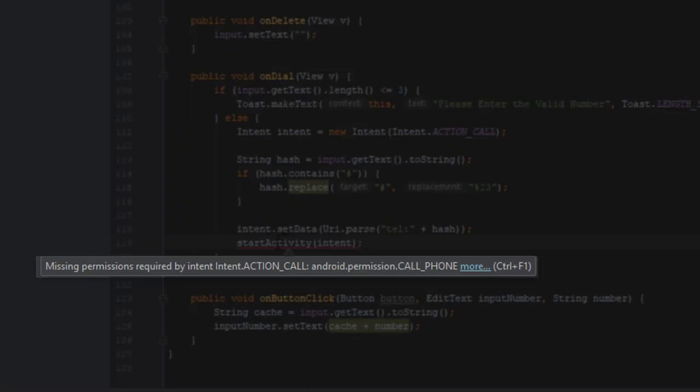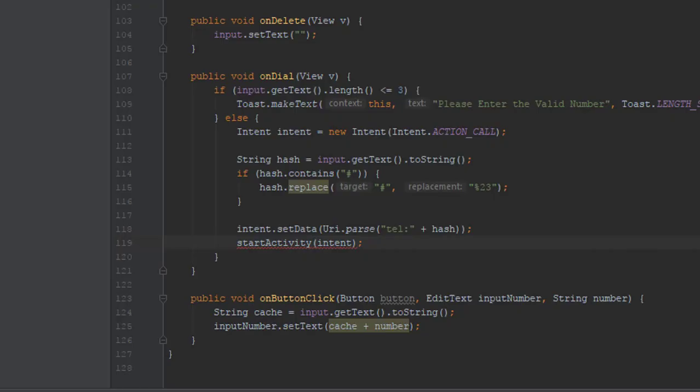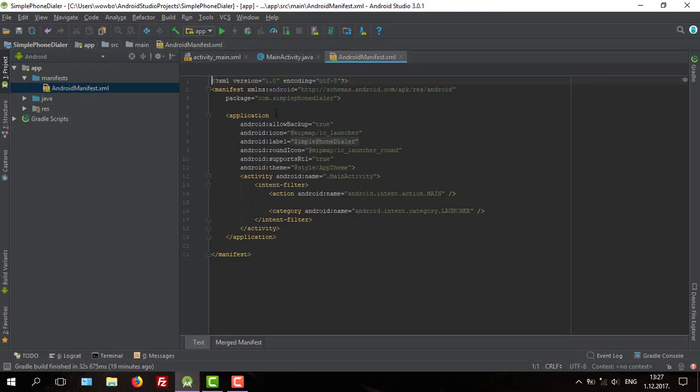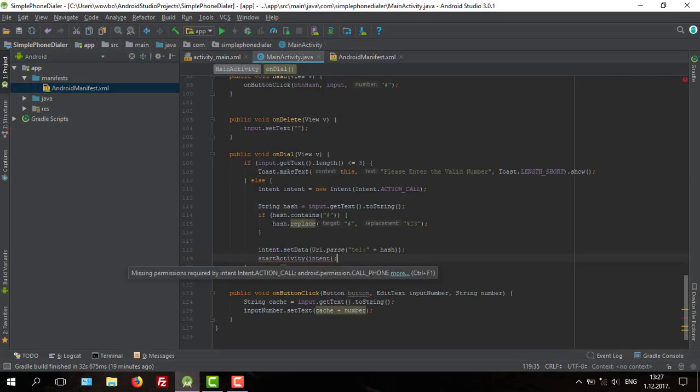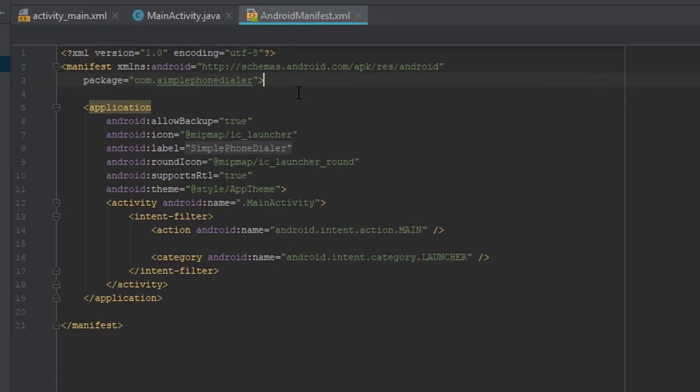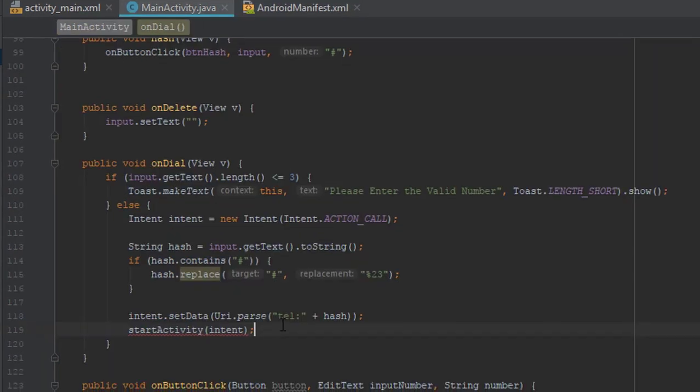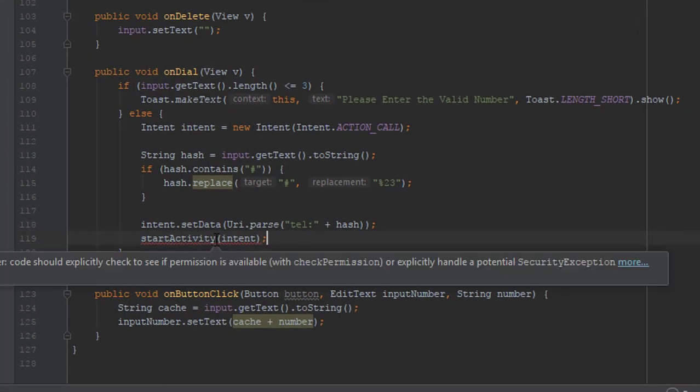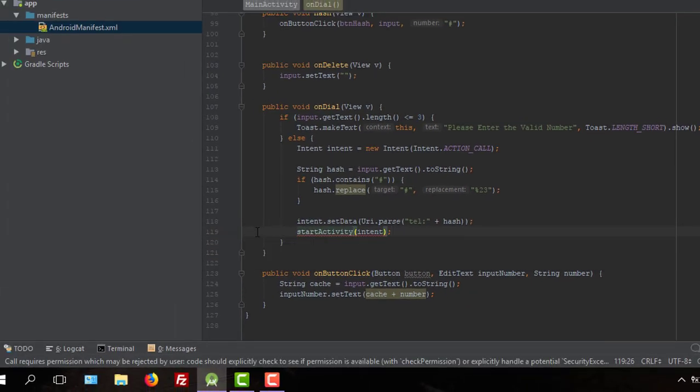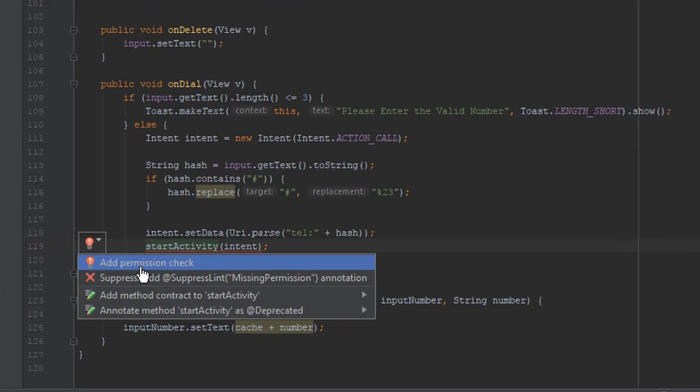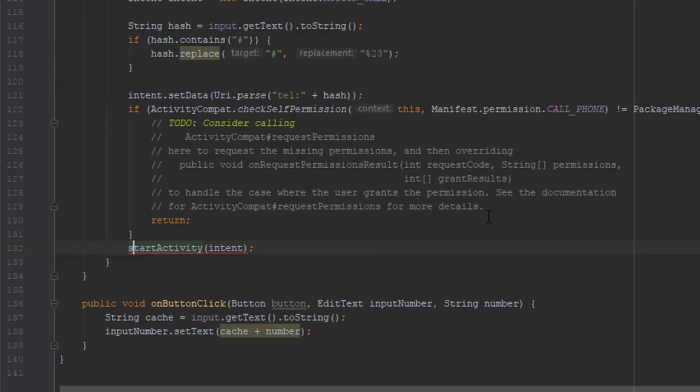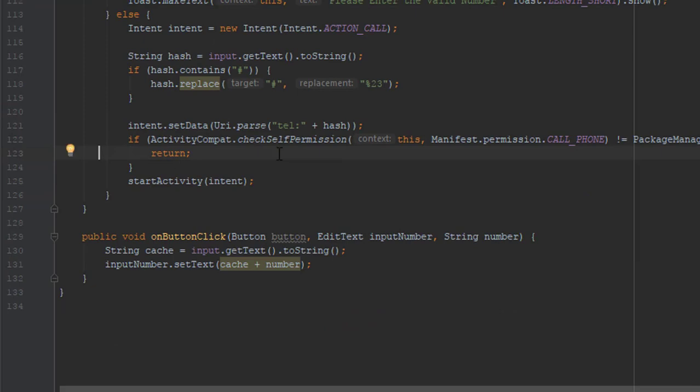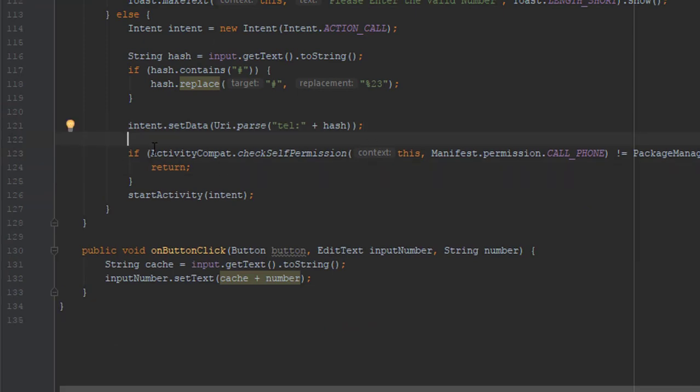At the end we are going to start our activity intent. We forgot to add one permission which we will add in a moment. After that, Android Studio is informing us that we need the runtime permission check. We will use generated code and I will add else block to be clear.